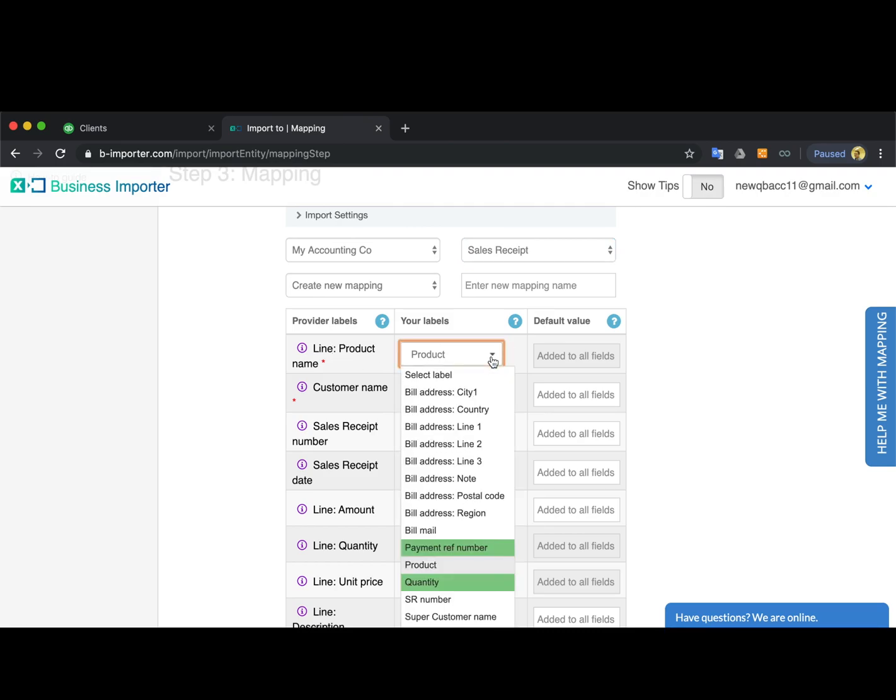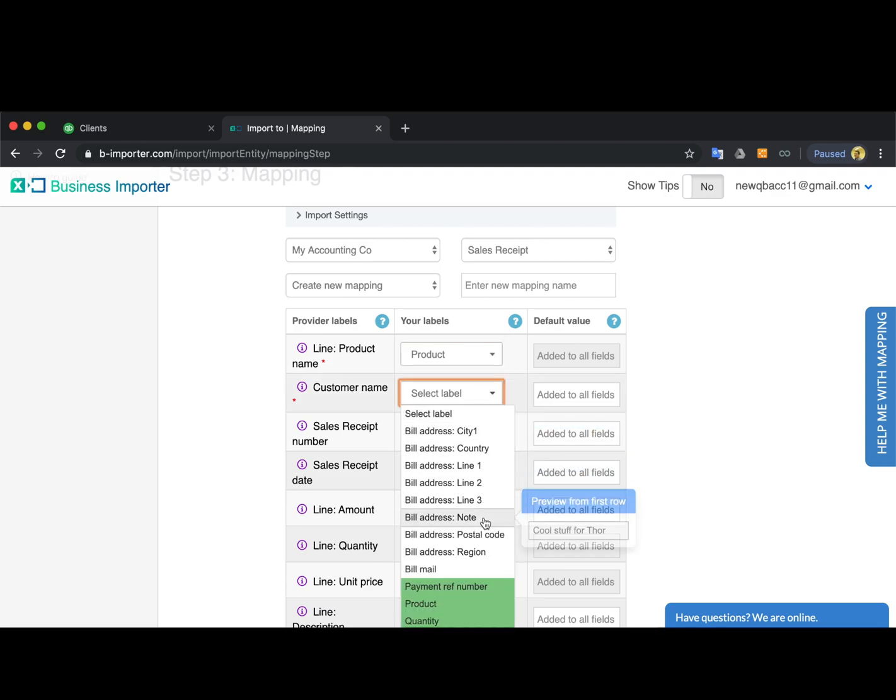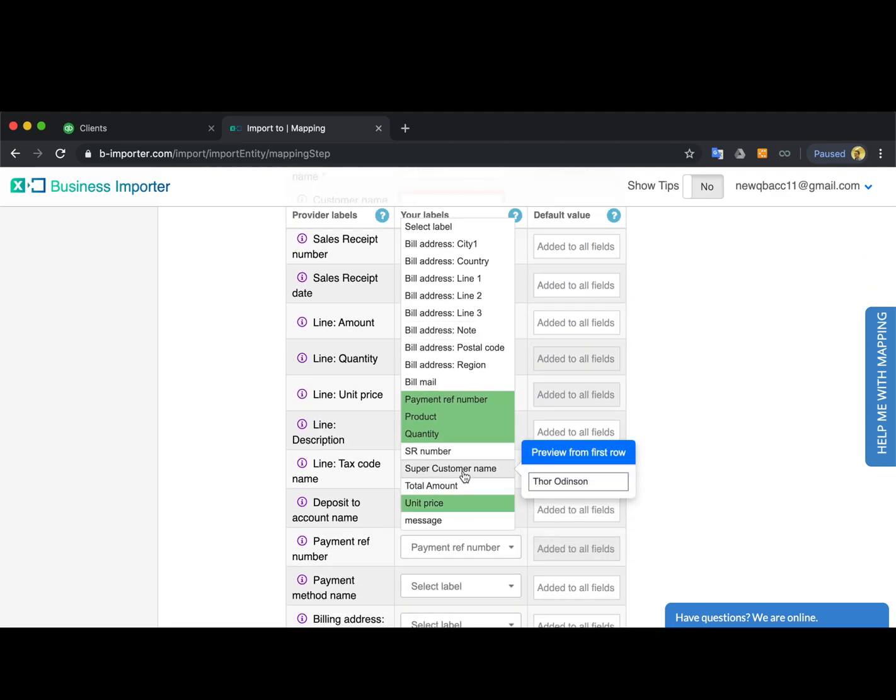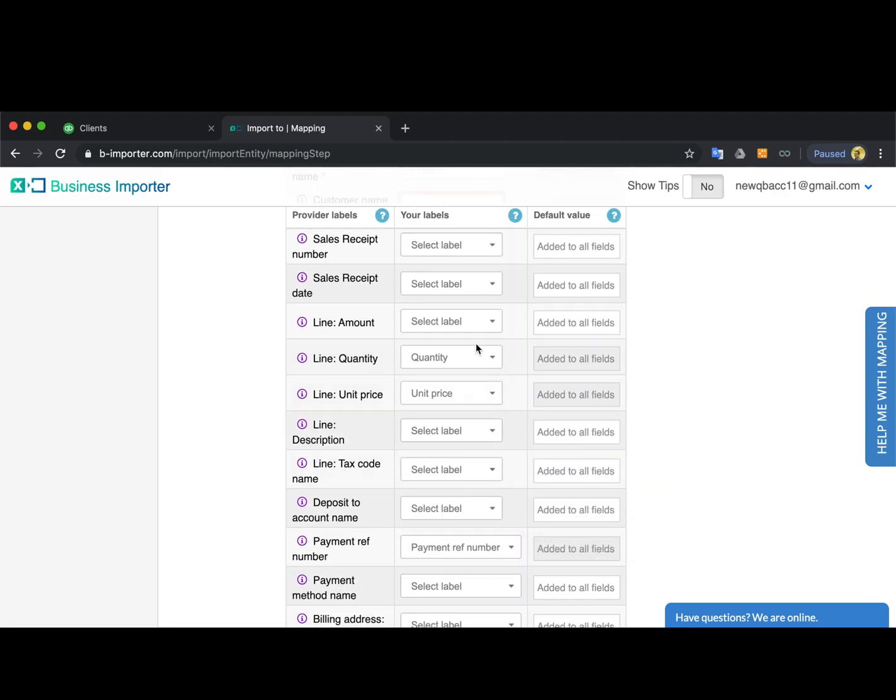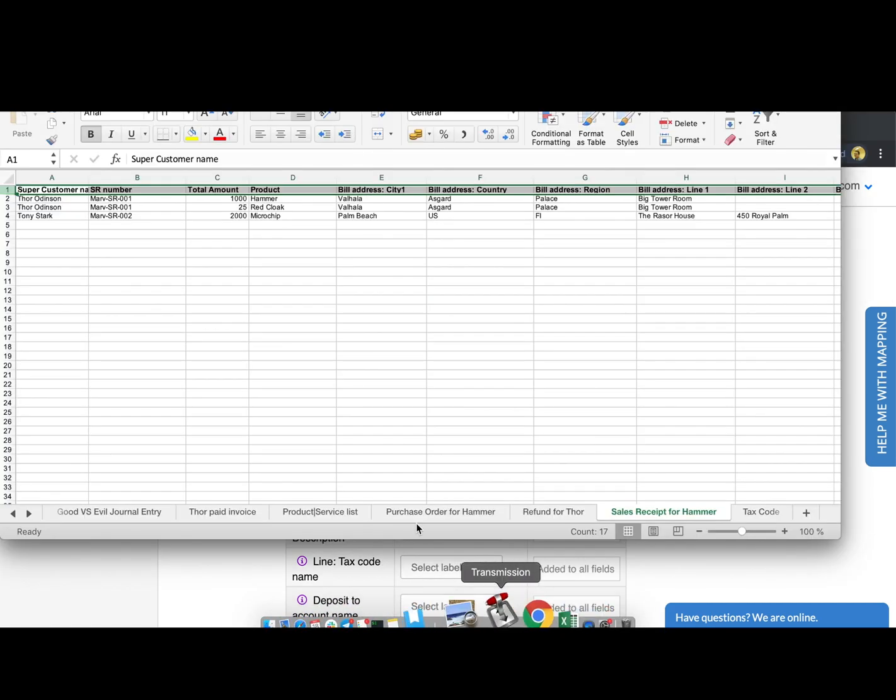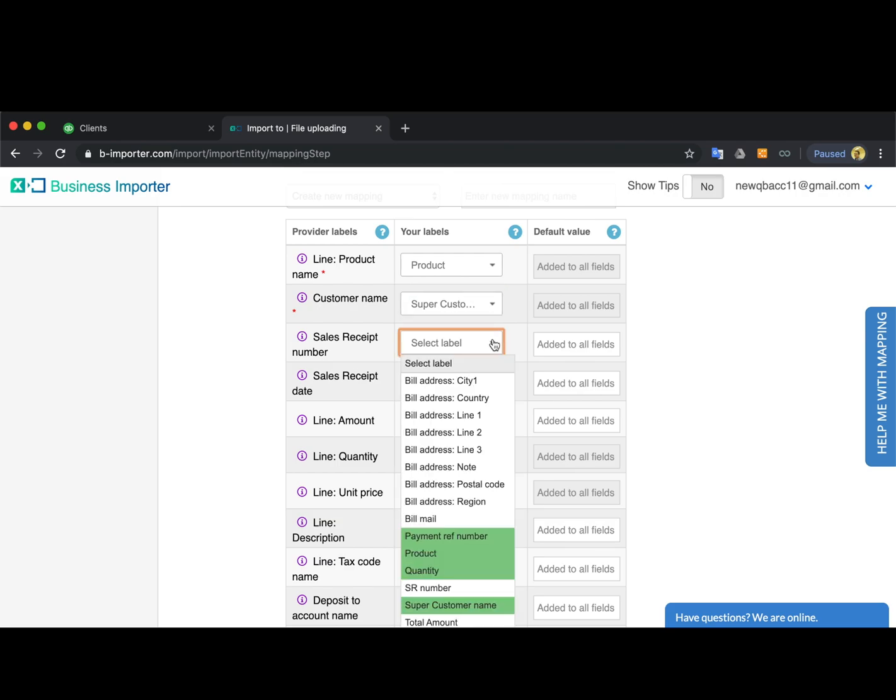Now you're doing the mapping, so you connect the provider labels on the left-hand side, which are the QuickBooks fields, with the column headings from your file in those drop-downs. The column headings are in the first row of your Excel file.